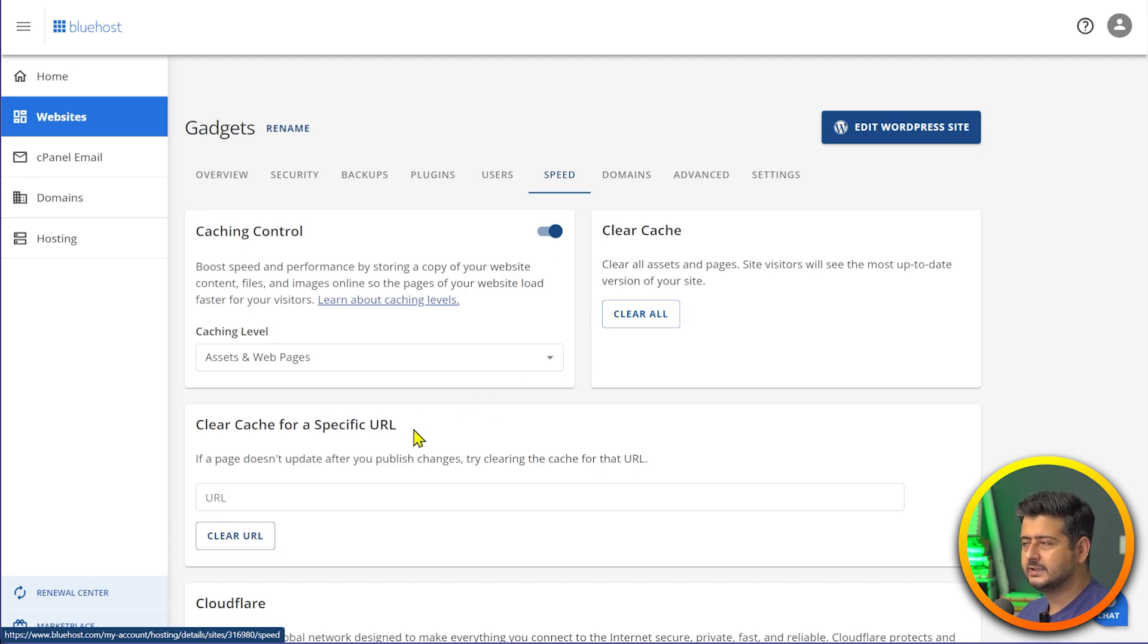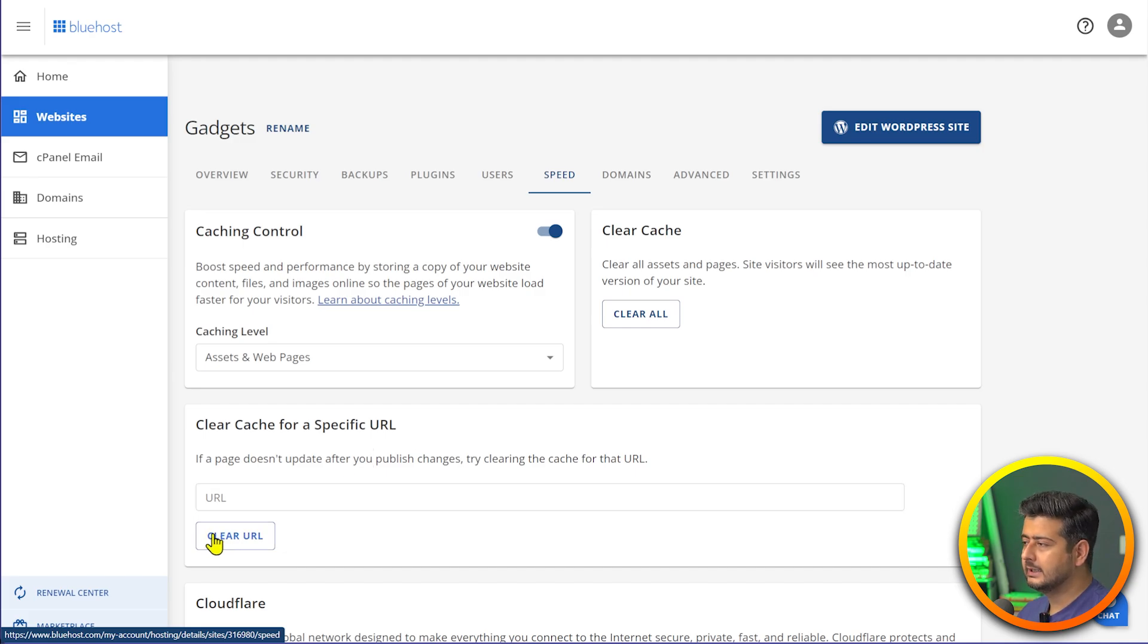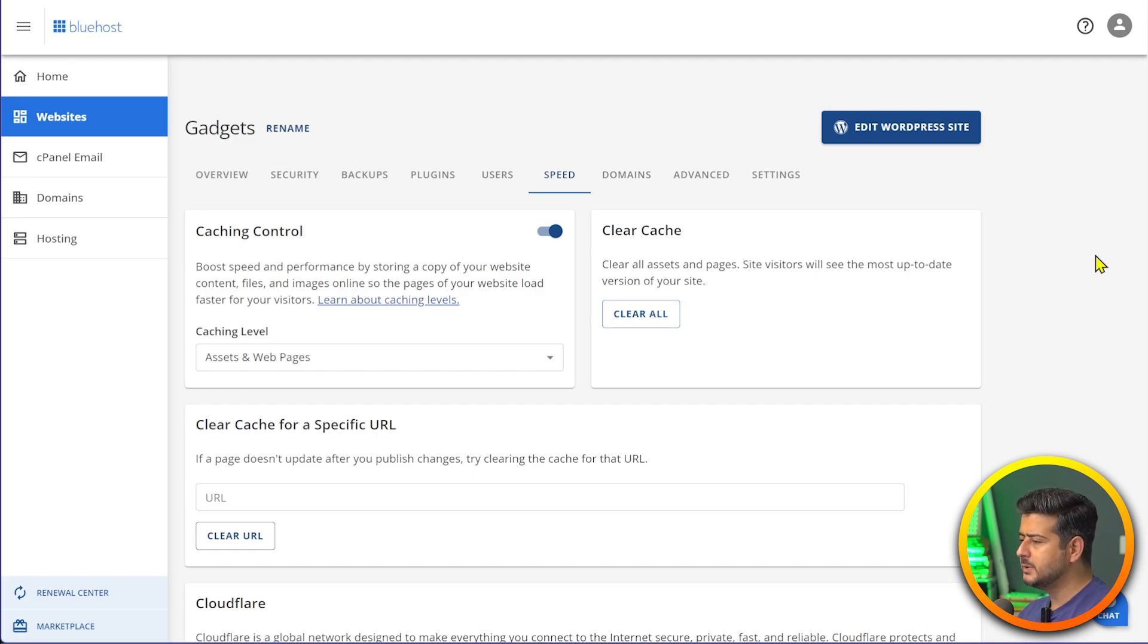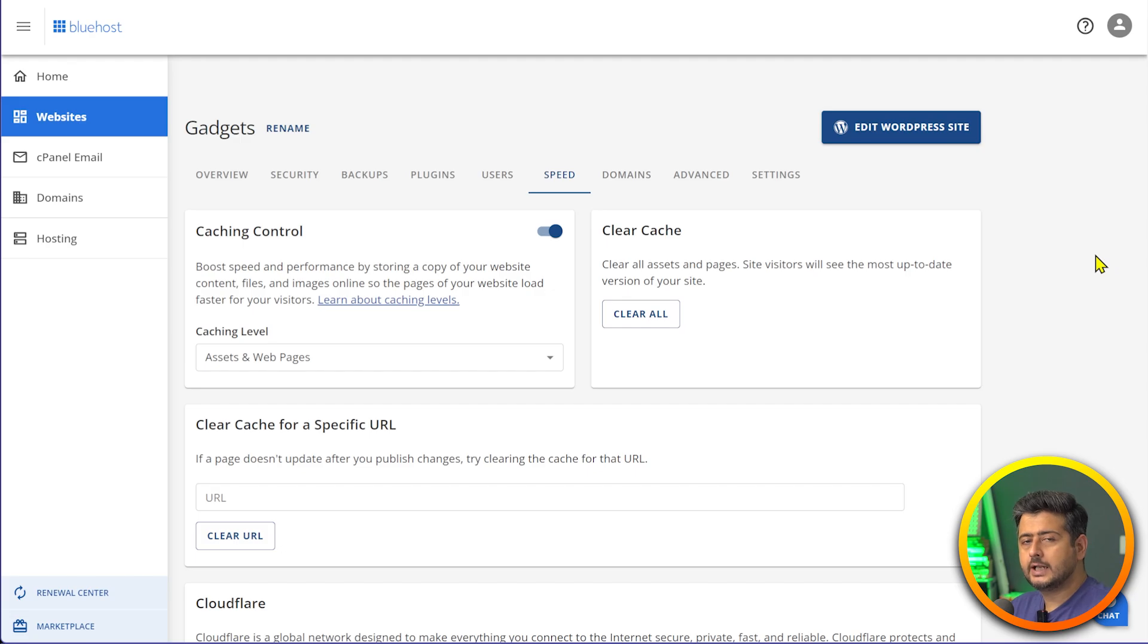I can disable and enable the cache, adjust the caching level, and I can also clear my cache. I can clear cache for a specific URL as well. For example, if you're just testing on the home page and it's not working, you can just enter that URL here and clear the cache just for that. Otherwise you can click this button and all the cache for your website will be cleared.